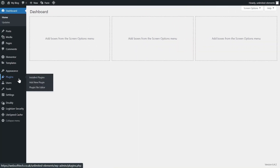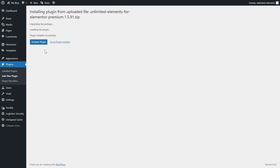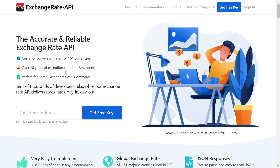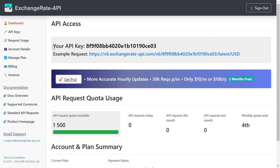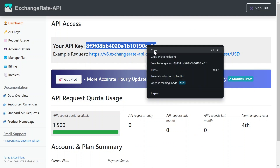To use the Currency Converter widget, you must install and activate Unlimited Elements Pro on your WordPress site. Before jumping in, you need to get an API key from the Exchange Rate API website. After registration, you will be given an API key on your dashboard. You need to copy that key to the clipboard.